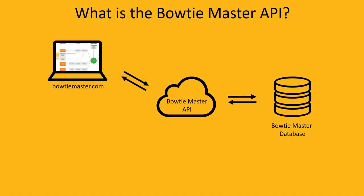Bowtie Master has an application programming interface, or API, which is used to access your bowtie diagrams via bowtiemaster.com.